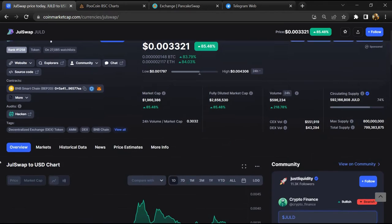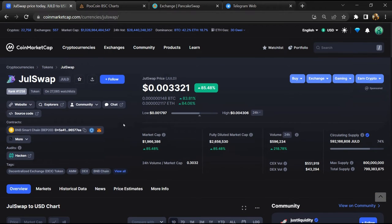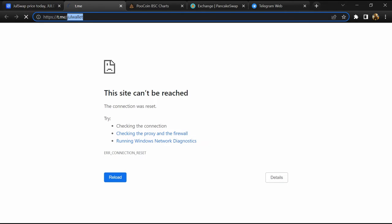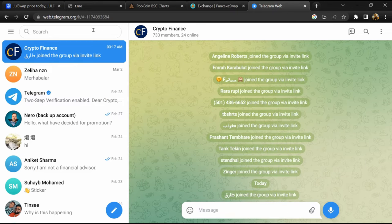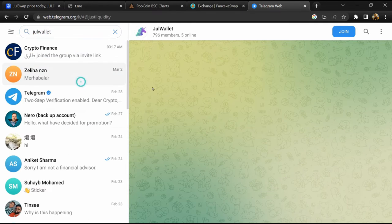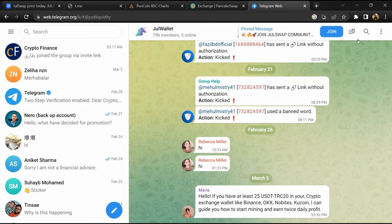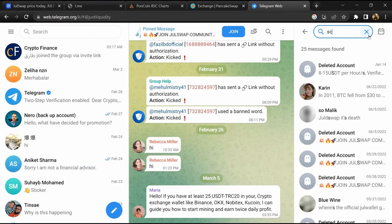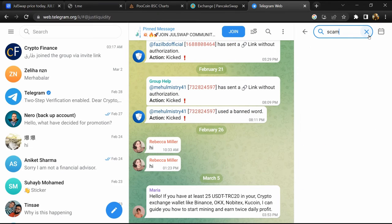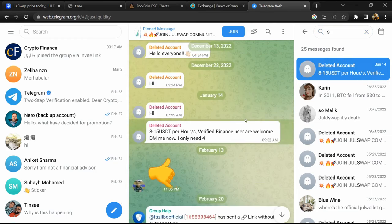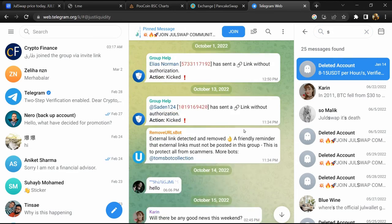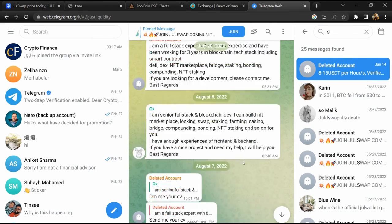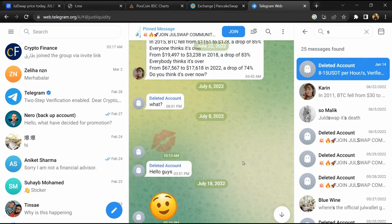After that, go to the chat section and click on Telegram. Now you will open this token on Telegram, and here you will search scam. So here different comments are showing related to scam. You will check every comment in detail.